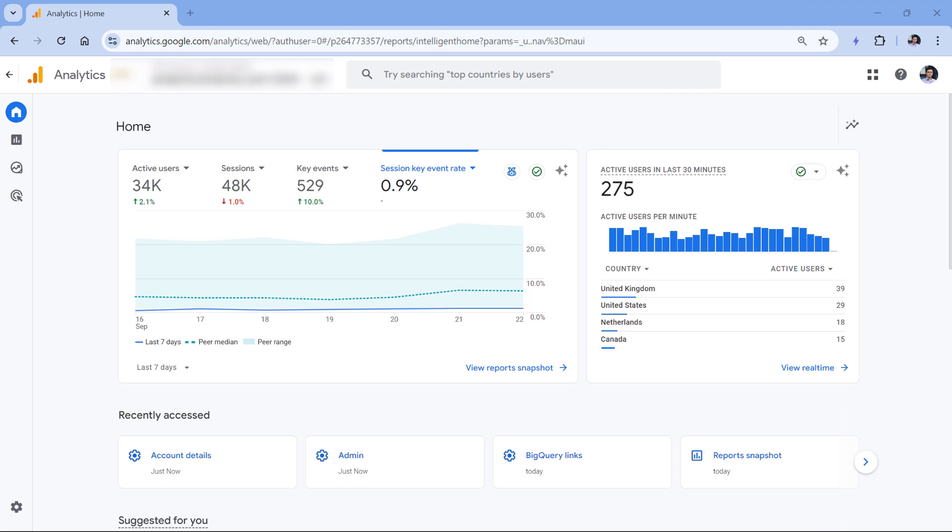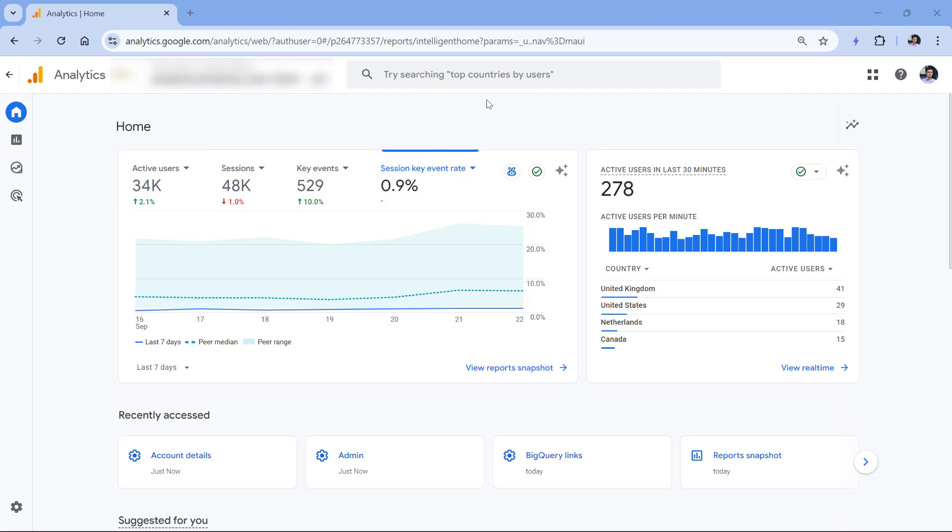Also, I've seen way too many properties where people just track regular, not very important events as key events. For example, I've seen someone tracking add to cart as a key event, which is definitely not that, at least in my opinion. Things like form submissions or purchases or something like that should be key events. But some smaller interactions, I don't think they are worth the title of the key event.